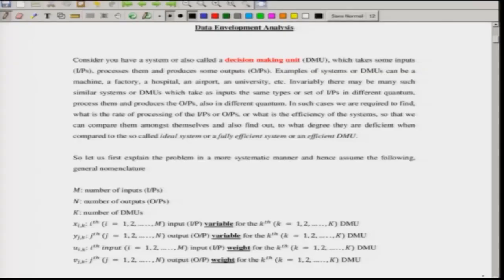Consider you have a system. A system is basically any unit which takes some input and gives some output. Those units are called the decision making units, or DMUs.